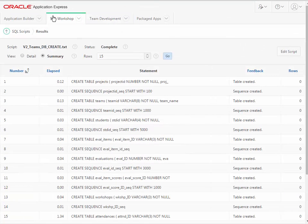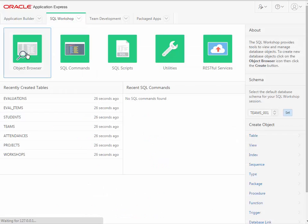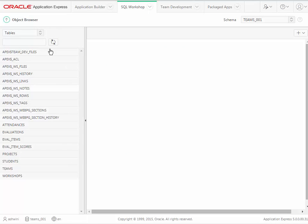So now if I go back to SQL Workshop at the high level and go into Object Browser and look in Tables, you now see things that weren't there before: Attendances, Evaluations, Eval Items, and so on and so forth.